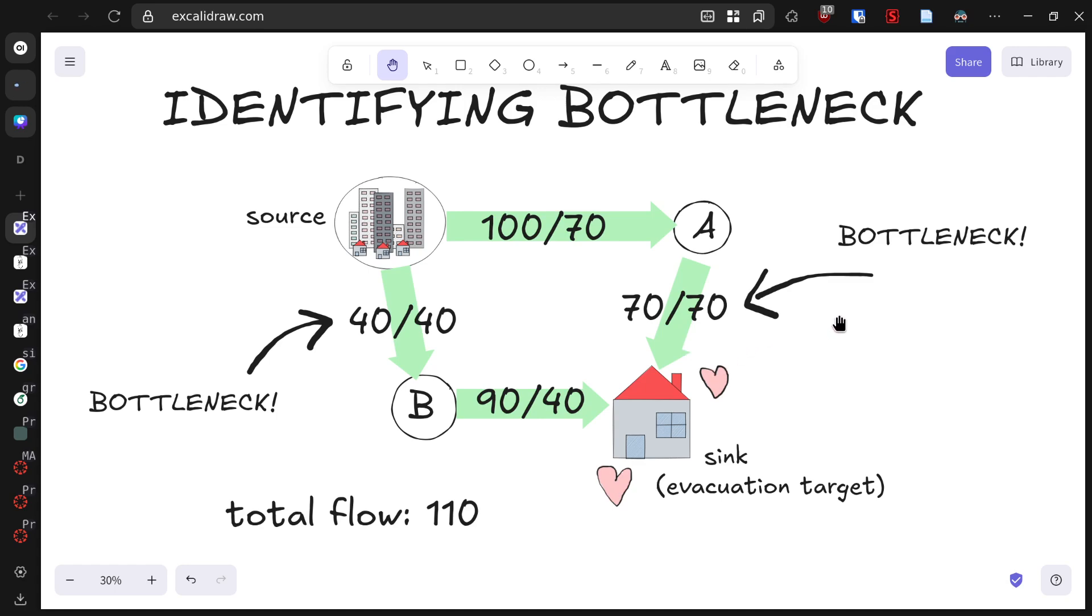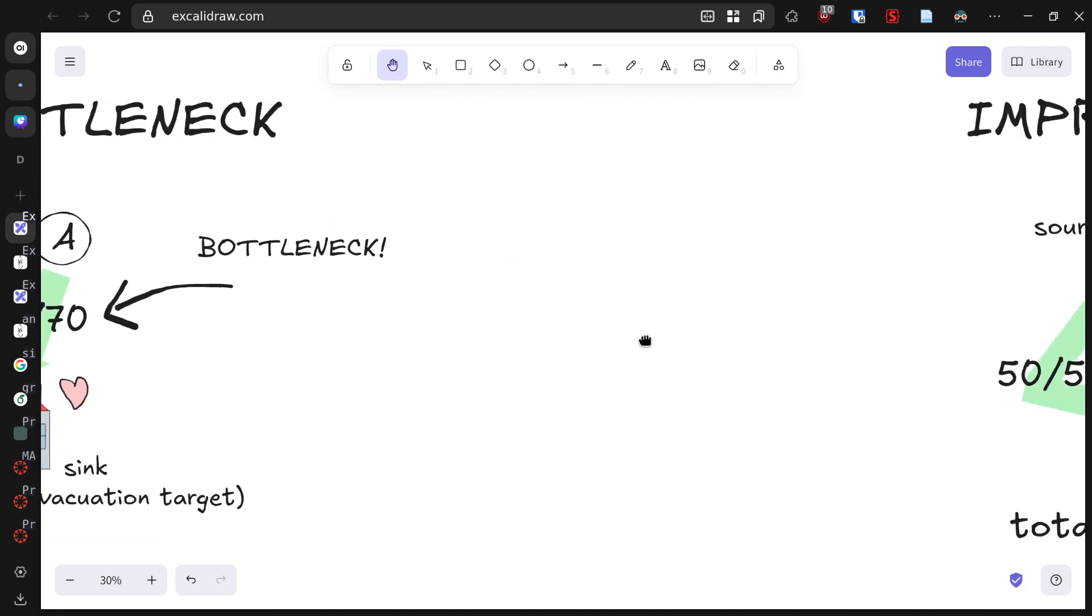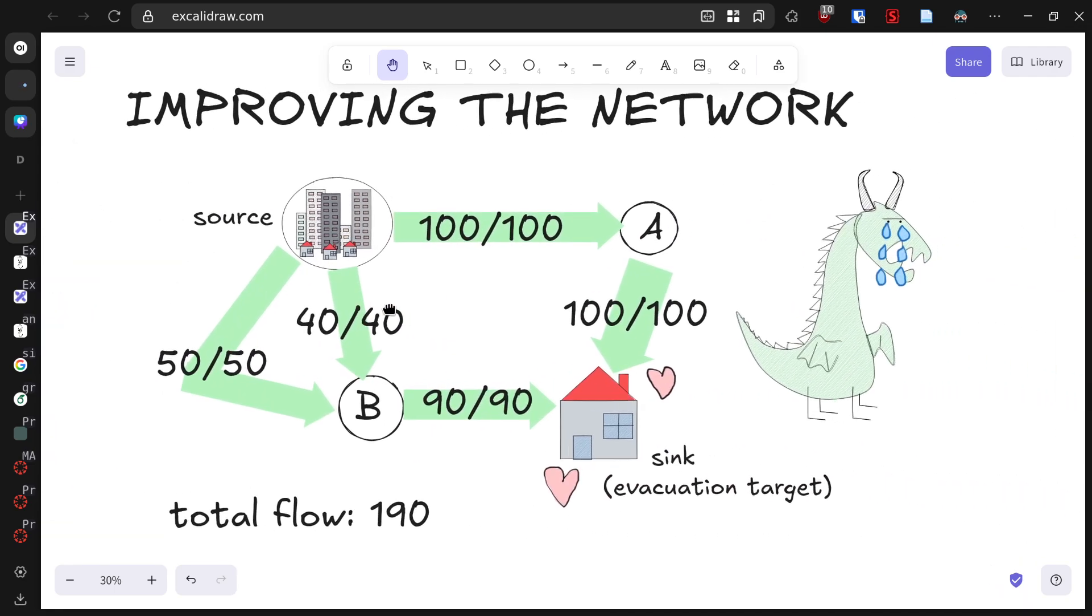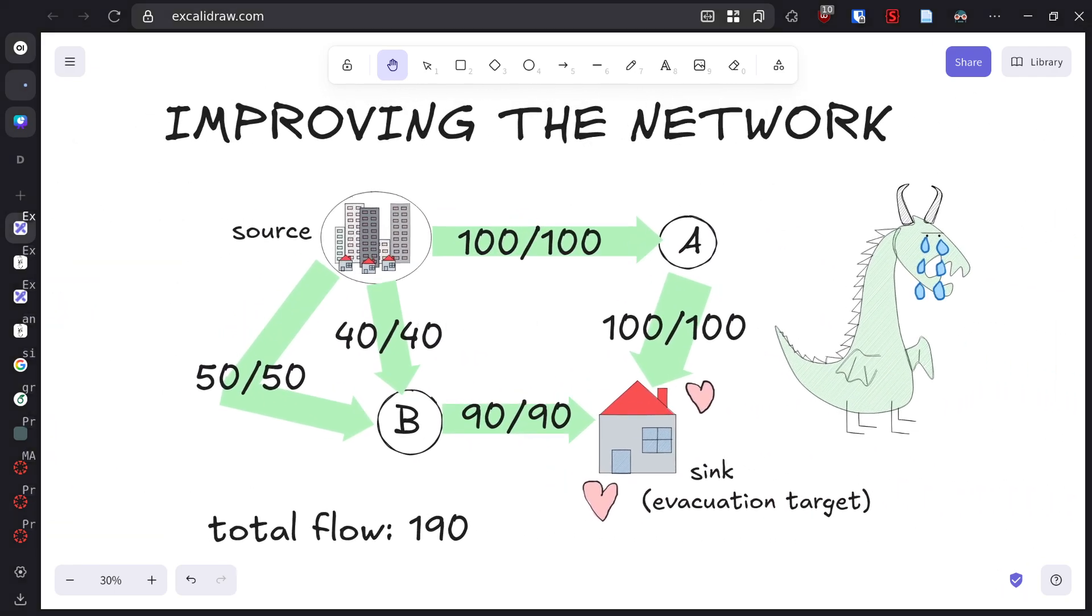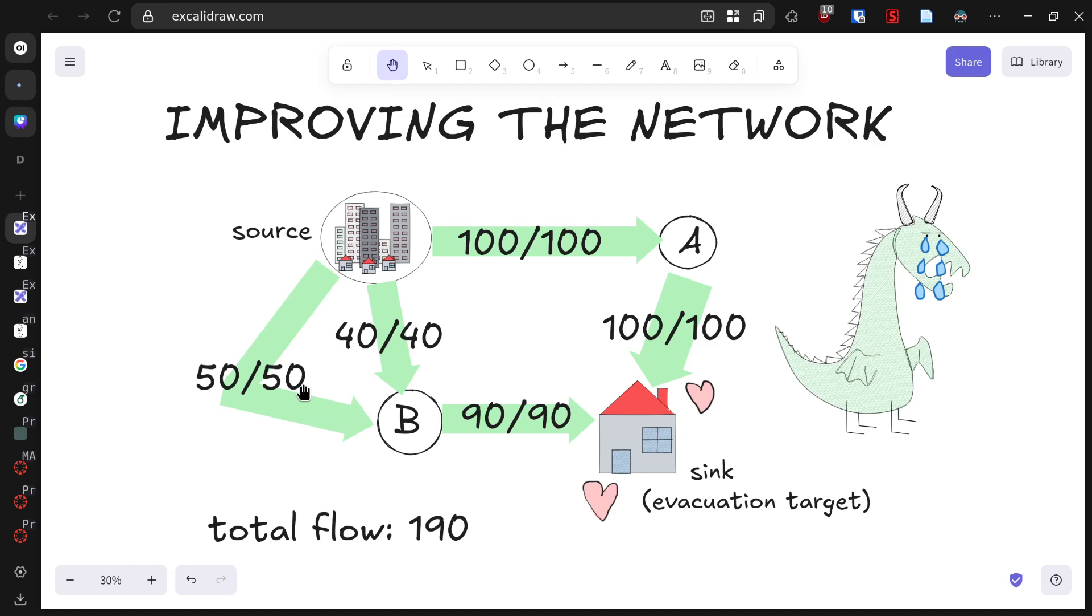So how can we improve our evacuation capacity? Let's make some changes to the network. First, we've widened the road from A to the evacuation center, increasing its capacity from 70 to 100. Second, we've added a direct emergency route from the source to the evacuation center with a capacity of 50. These improvements boost our maximum flow to 190 people per hour. That's an additional 80 people we can save.